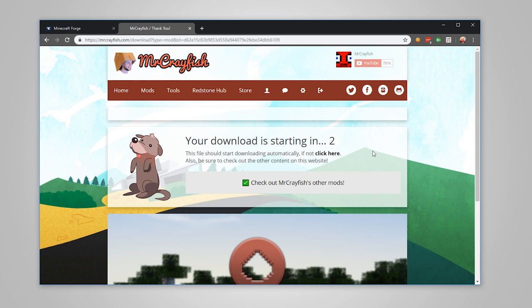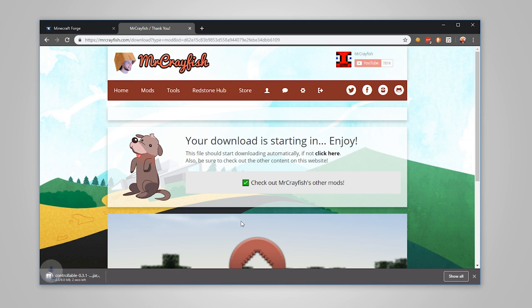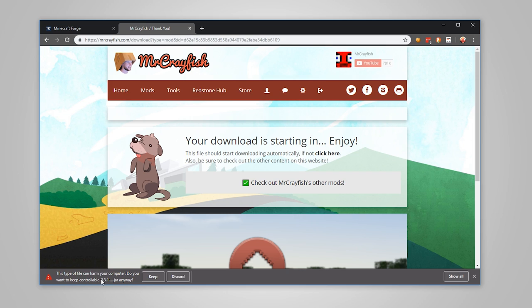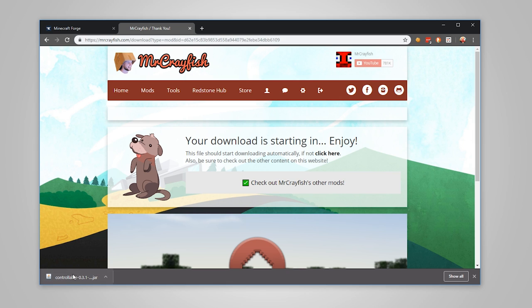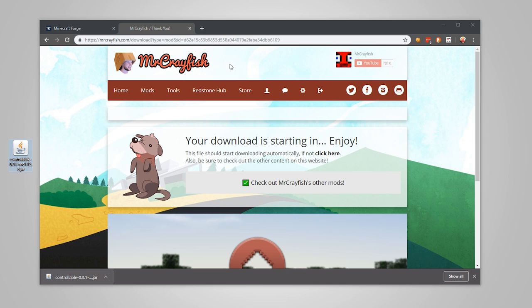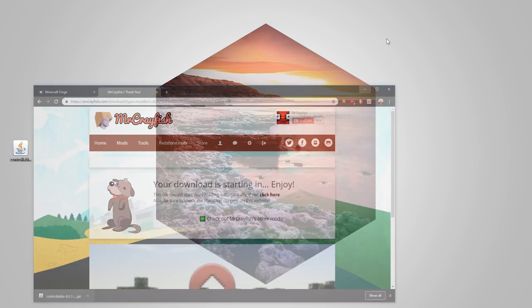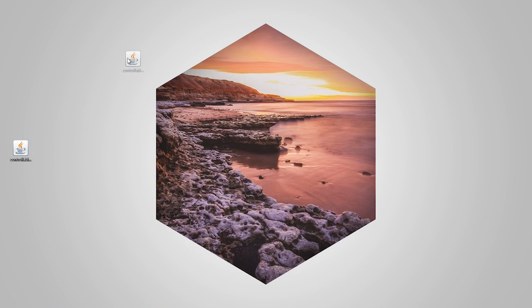It's going to start downloading the file here in a couple of seconds. There we go, it's now downloading. Again it comes up with a warning but as I mentioned before, you already know my stance on that. Let's go ahead and drag that onto my desktop here. What we need to do now is put this into that mods folder.